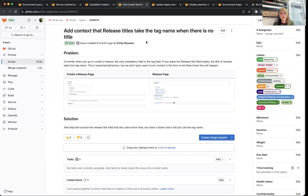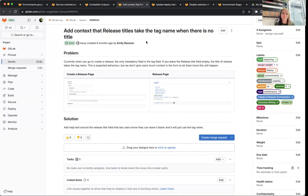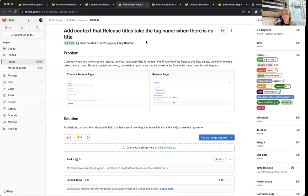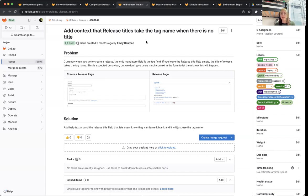The next one we'll be focusing on is add context that release titles take the tag name when there's no title. So this is a very small usability issue that just gives users an idea of what happens when you don't add a release title. And that title just takes the name of your tag. So just putting that very out there in the UI and making it obvious what happens.